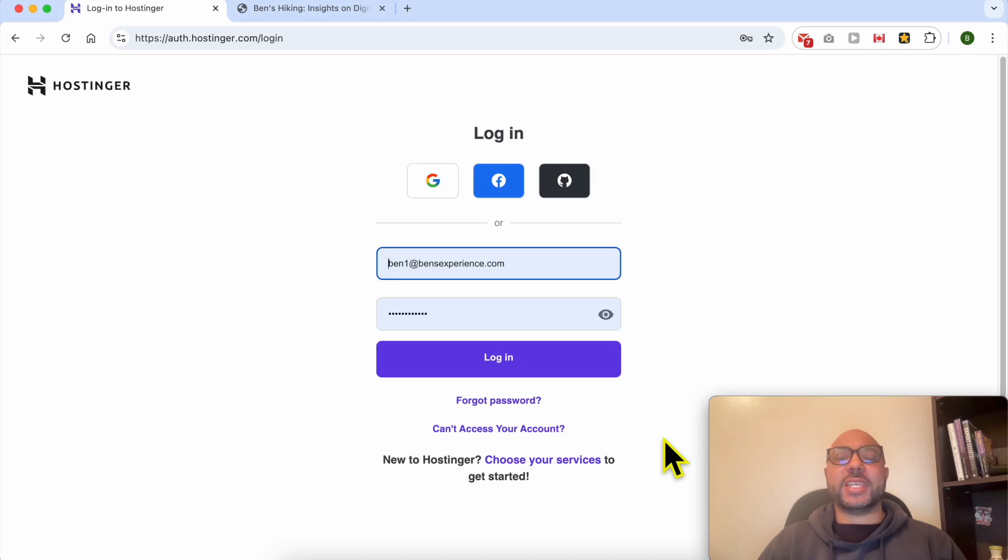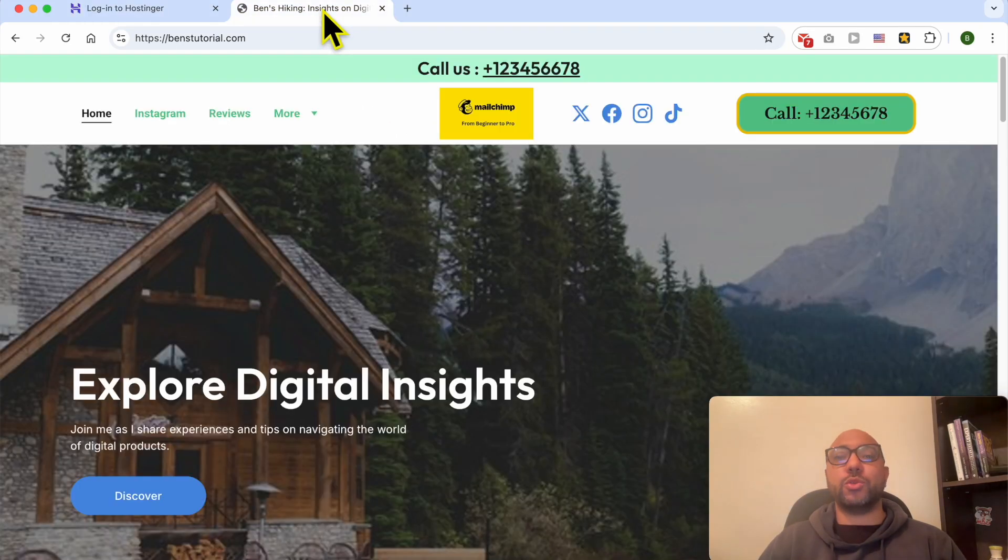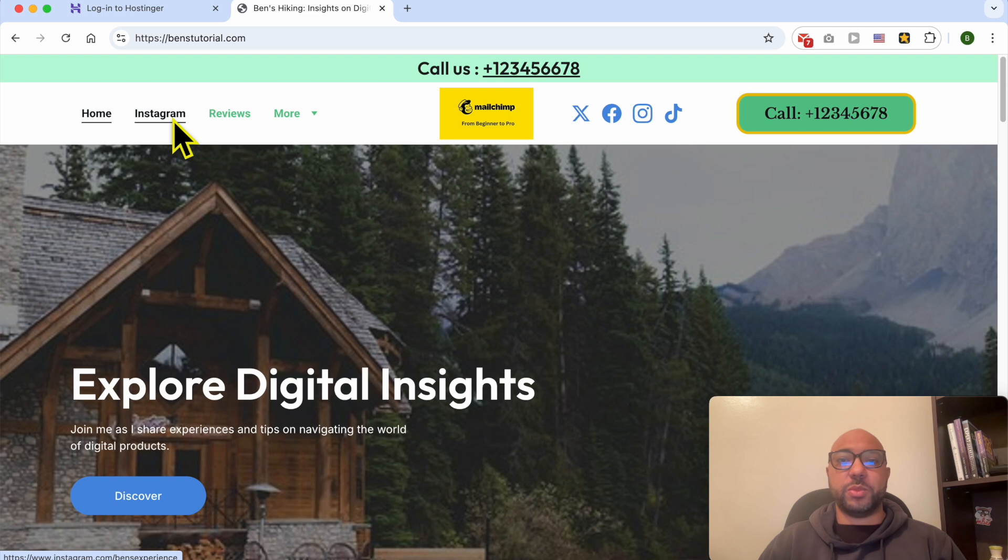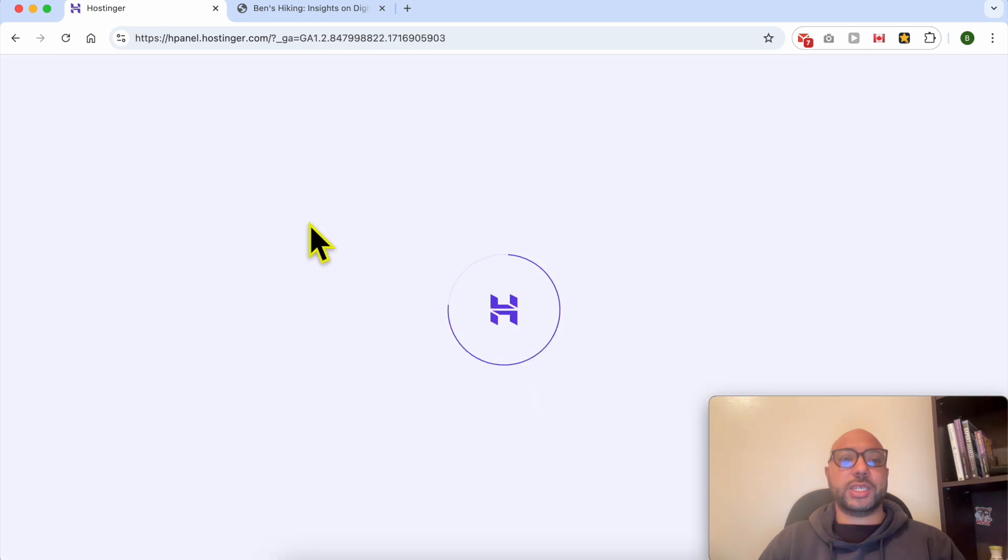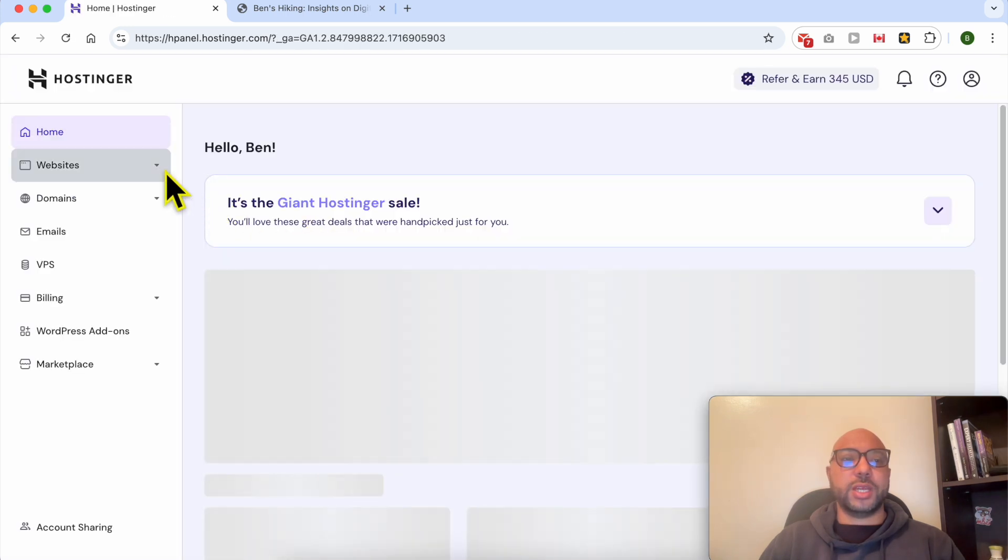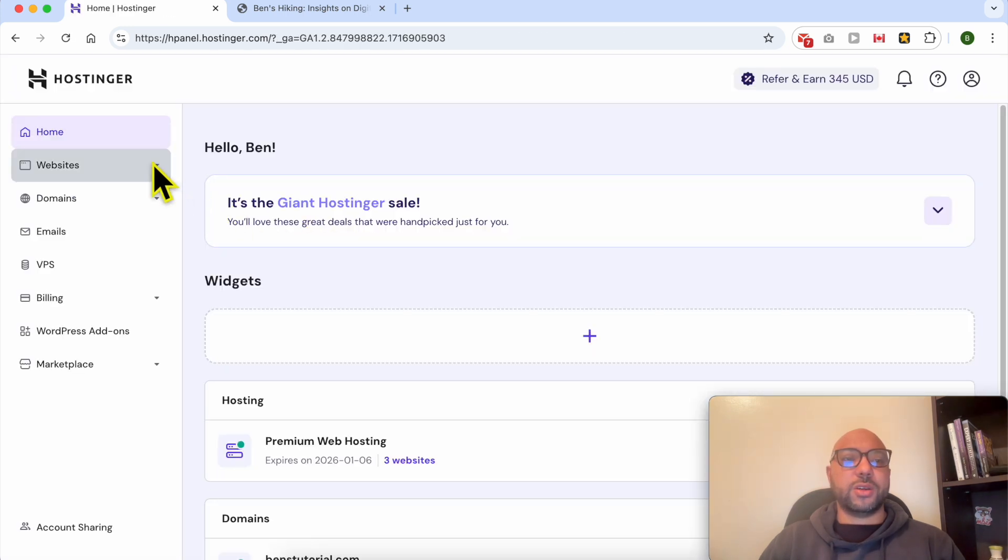Welcome to Ben's Experience. In this video, I will share with you how to limit access to one of your website pages in Hostinger Website Builder using a password. To do that, first log in to your Hostinger account, then go to Websites and select Websites List.